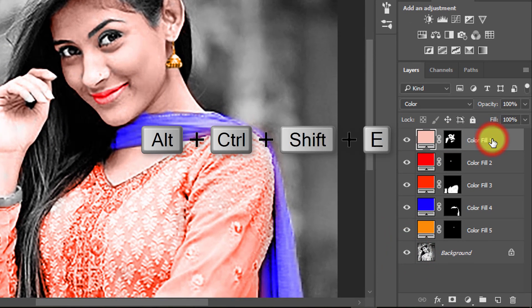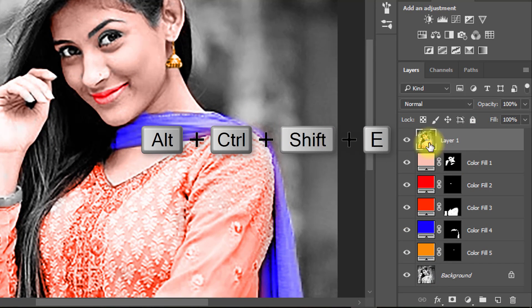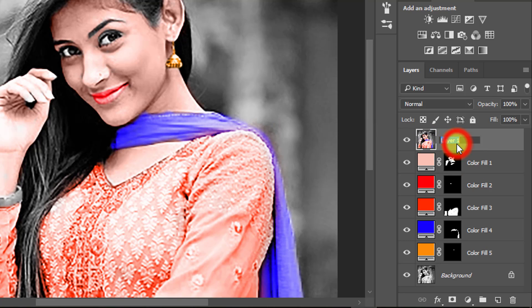Now select your top layer and press ALT or CTRL+SHIFT+E to apply the current image.